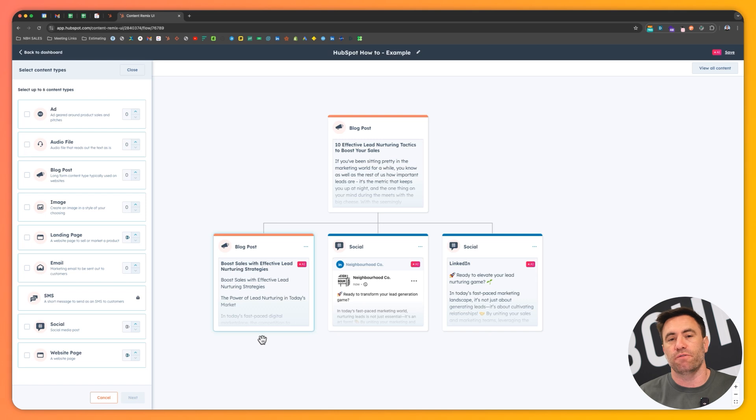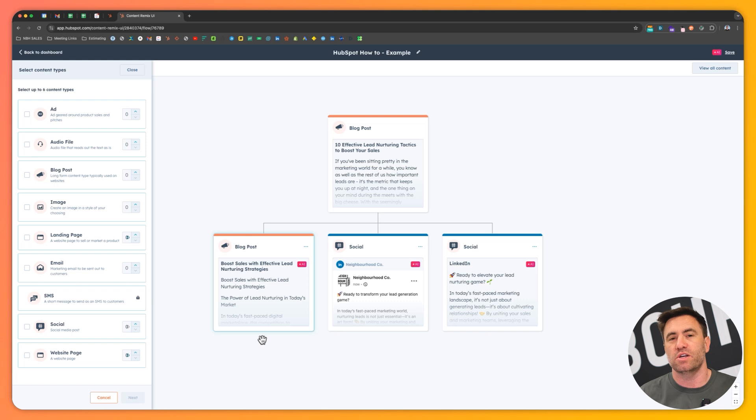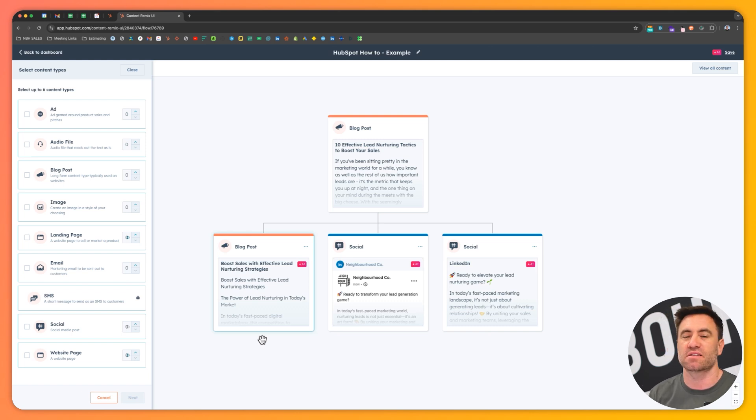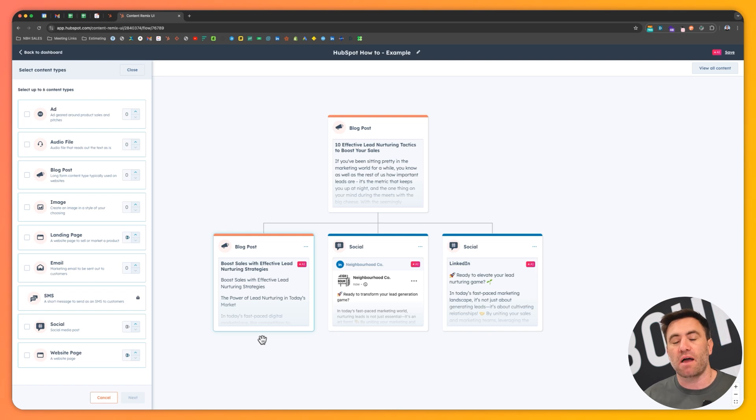So the tool itself, if you don't have it in your portal, you can reach out to us or otherwise, reach out to a HubSpot employee that you might know and just ask for a trial and jump in there and have a bit of a play.